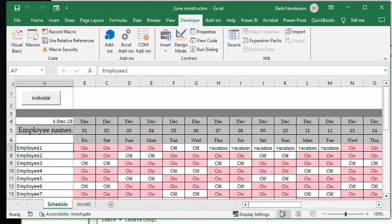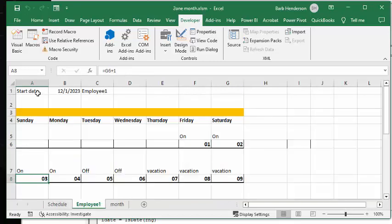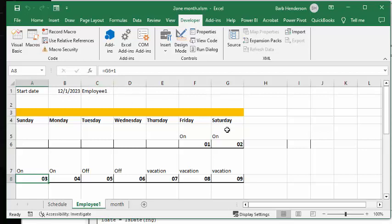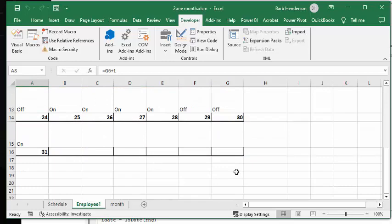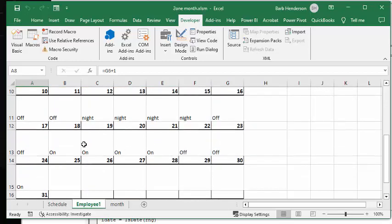What we're going to do is we're going to click the individual button. We have a schedule now. We have a schedule that says employee one which is his name and then it shows that they start it's December starts on a Friday and it's on and on and then we have vacation for those days. We have nights for those days so it's copied right over from the other thing.